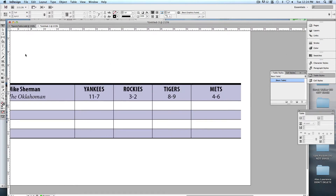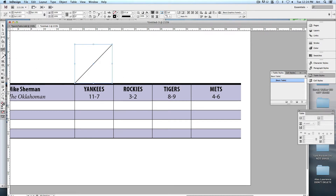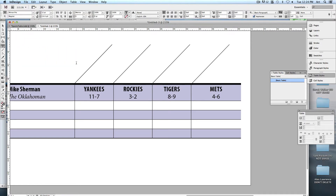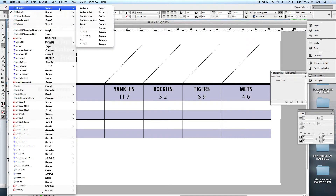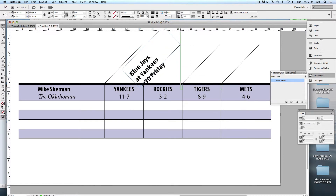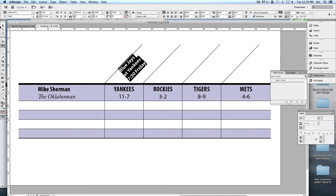Here's how I created that: first, draw a line at 45 degrees to match it. With my Line tool, the width should be 0.5pt — hold Shift to get a perfect angle. Hold Option to make a copy. Then add a text box and type the game information — in my case, the first game is Blue Jays at Yankees, 7:30, Friday. Select it, make it bold, then rotate it to 45 degrees and readjust the size to make sure it fits inside.